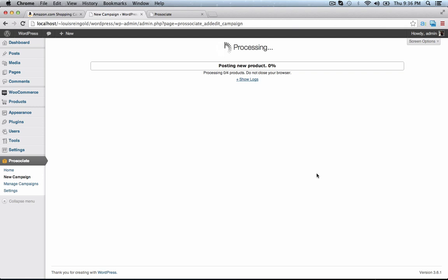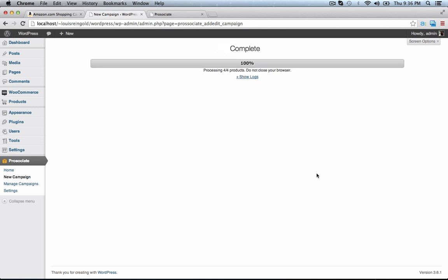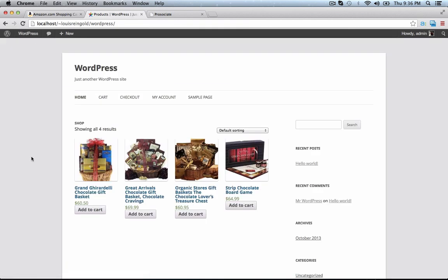Now this is going to take maybe about 30 seconds. Well actually that went faster than I thought, so I don't have to pause the video. That's great. Once that's at 100% — should be there shortly — we'll go over to the front end of our site and here's what ProAssociate's done.